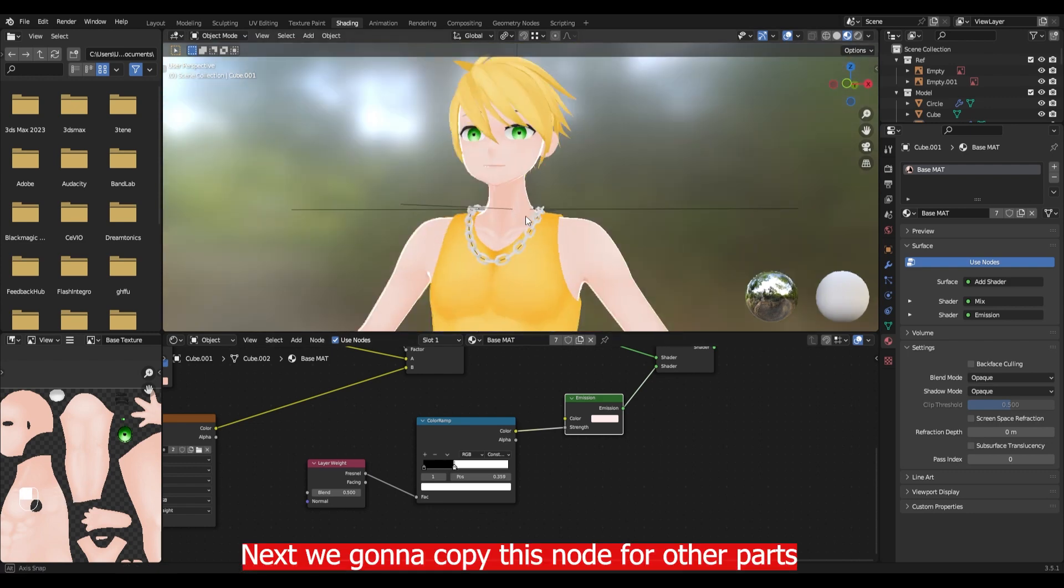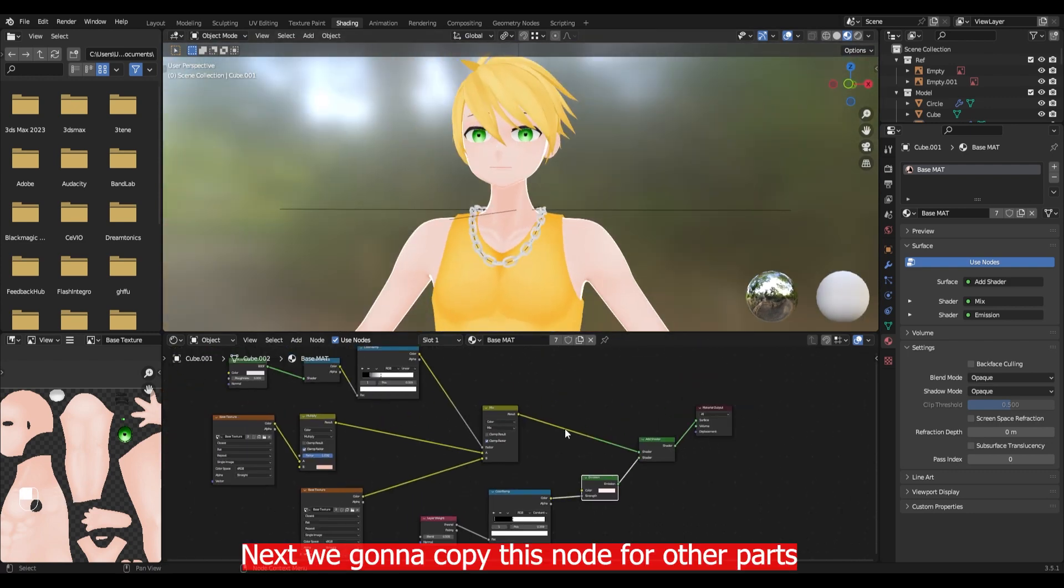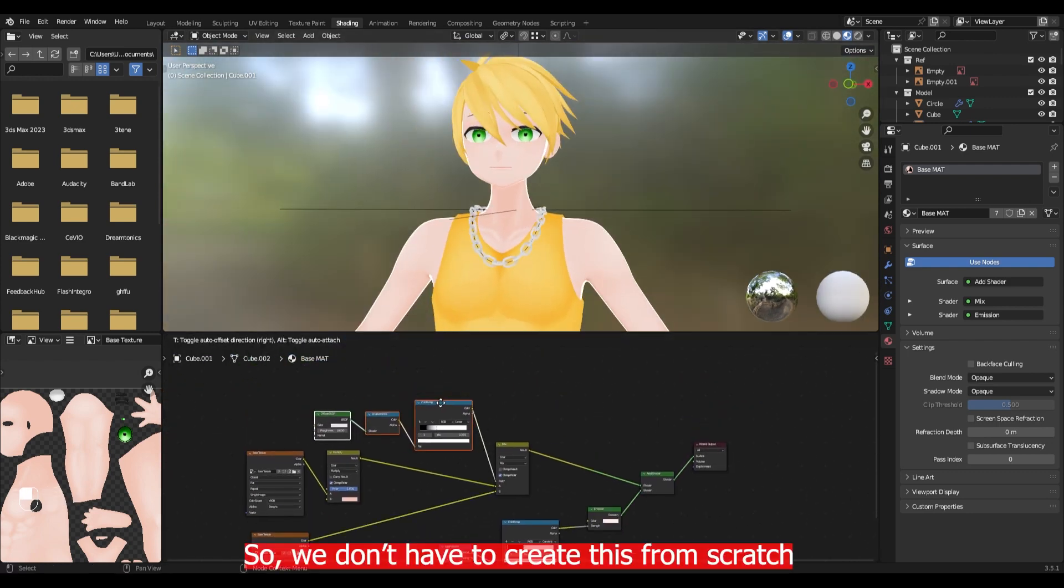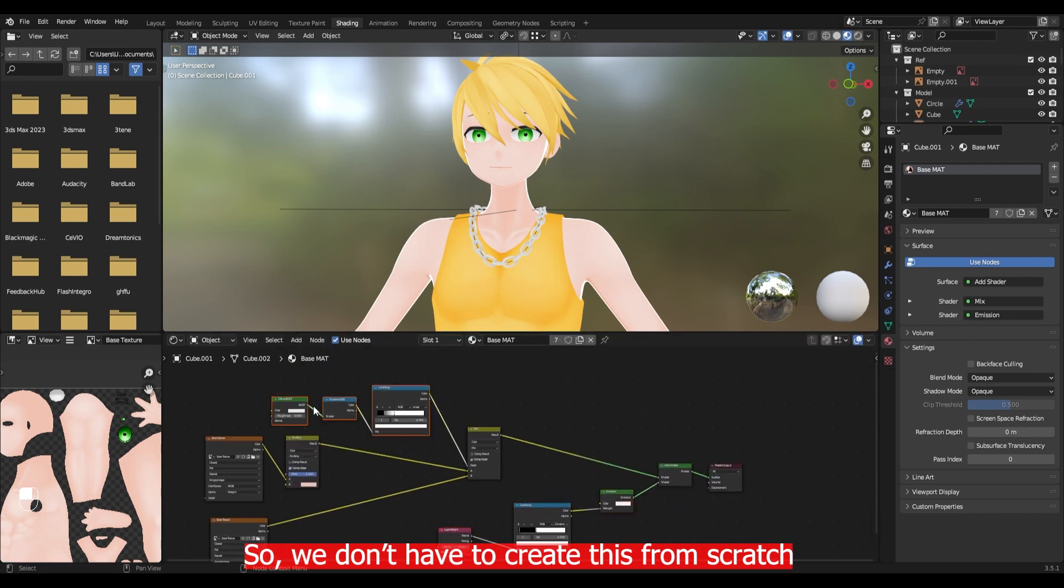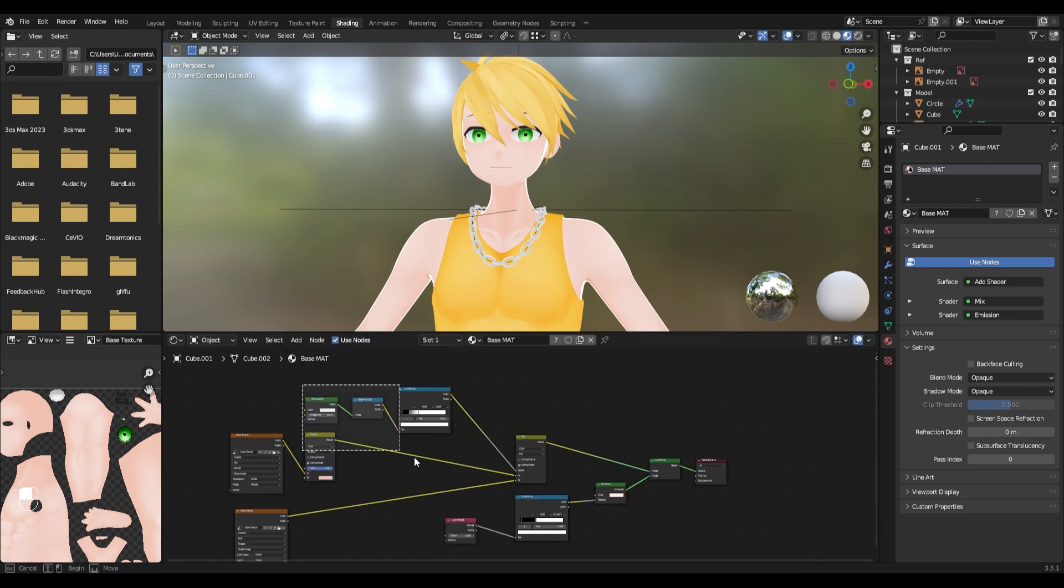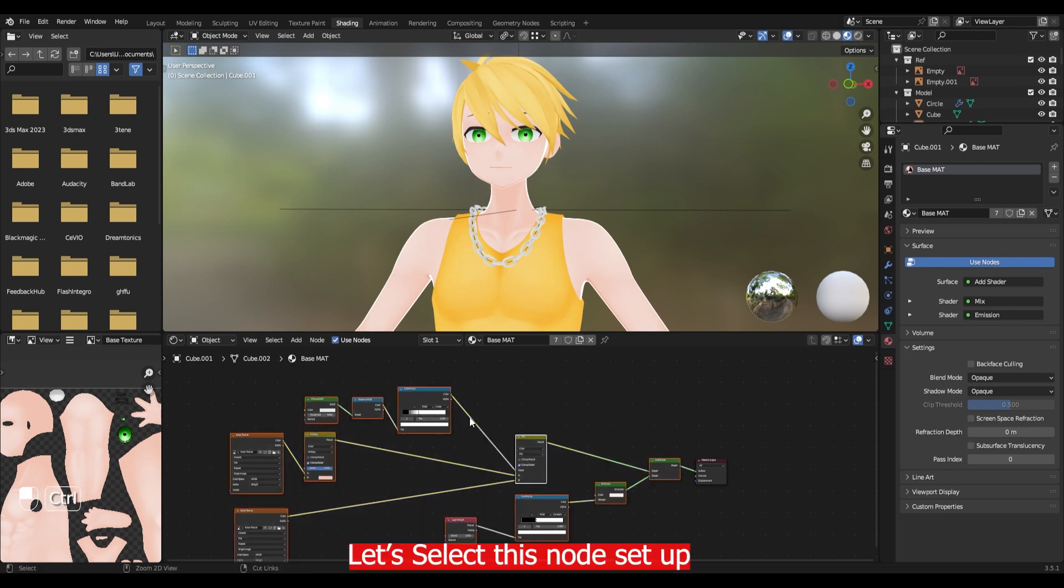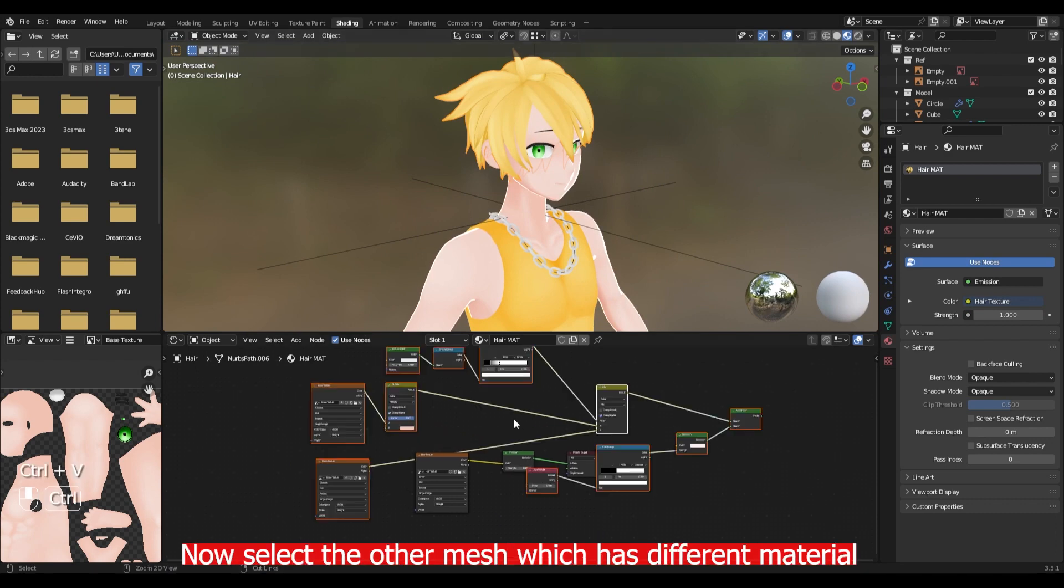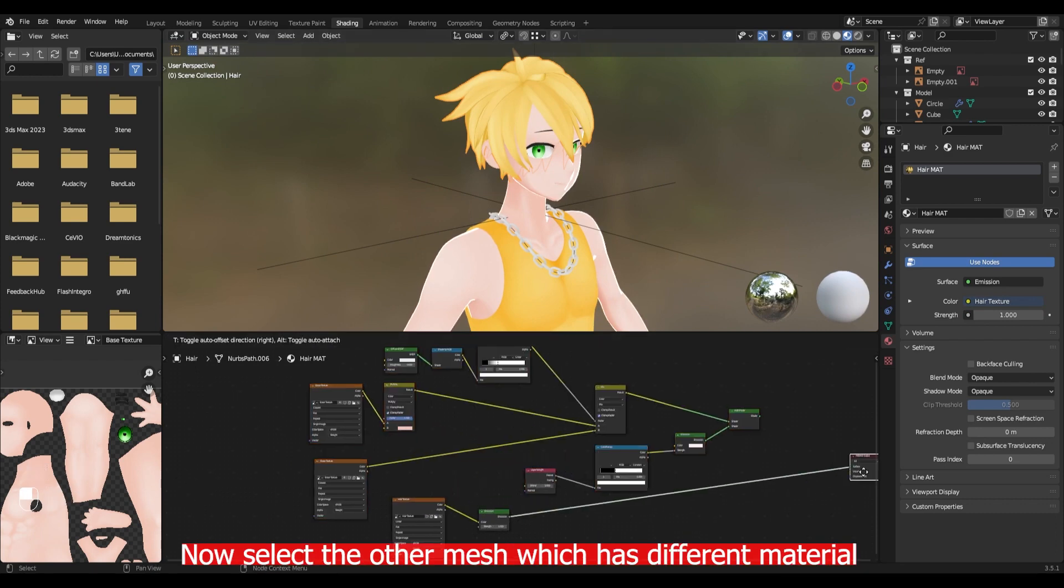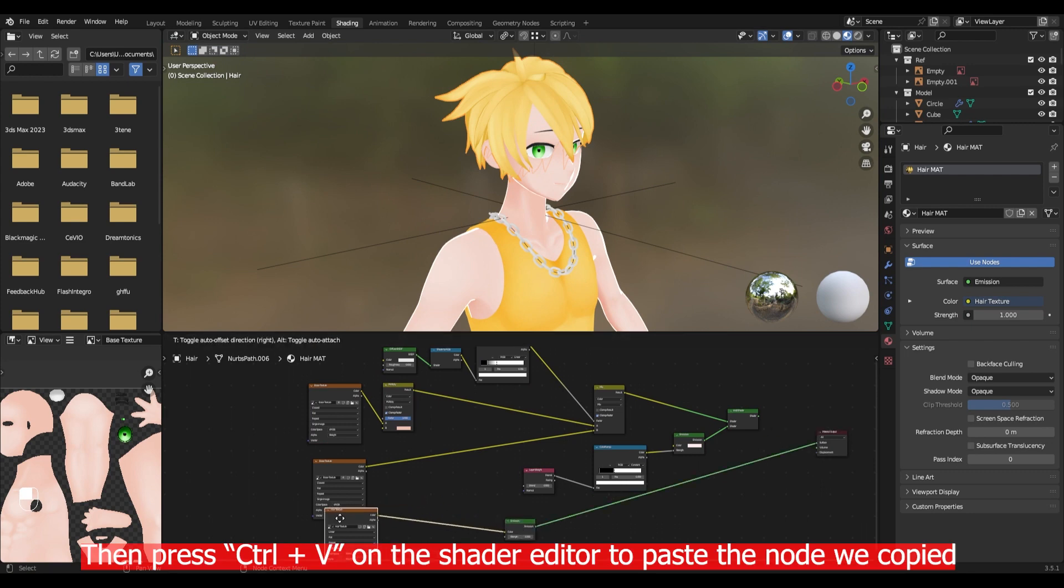Next we gonna copy this node group for the other parts. So we don't have to create it from scratch. Let's select this node setup. Then press Ctrl C to copy the nodes. Now select the other parts which have a different material. Then press Ctrl V on the shader editor to paste the nodes we copied.